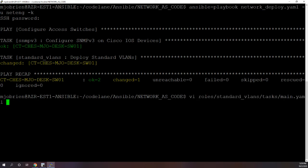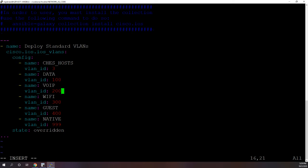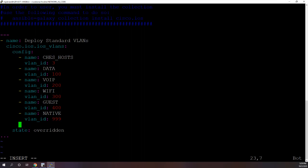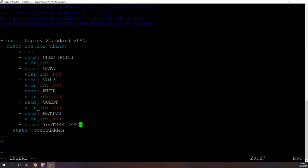So one thing I wanted to show you is if we go back into this YAML file, we can add a VLAN to every switch in our environment with two lines. All we have to do is come in here, go down, let's create a new VLAN. The name will be, let's just call it YouTube Demo, and the VLAN ID will be, let's say 500.